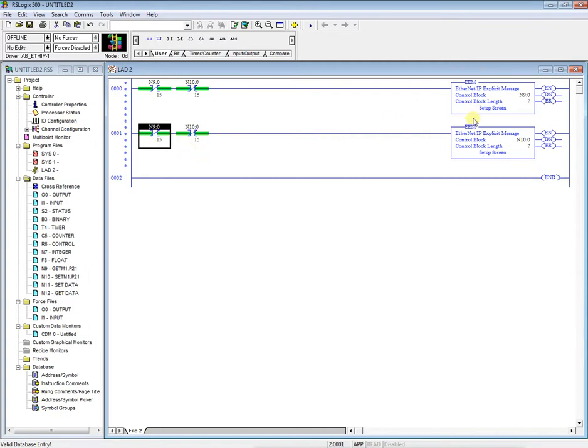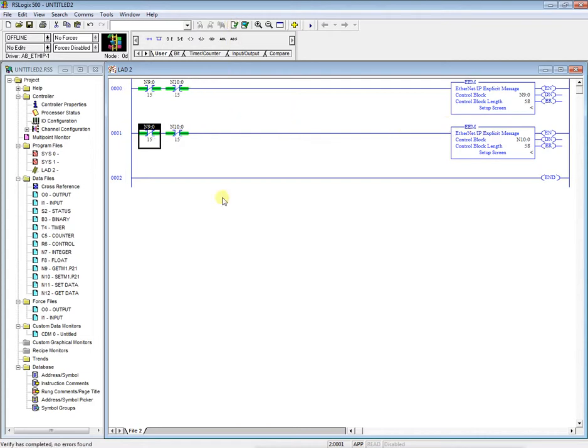And this will always scan. So it'll scan the get, scan the set, and it'll constantly jitter back and forth. So verify the project. Everything's verified. As you can see the 58 control block length auto populated itself.